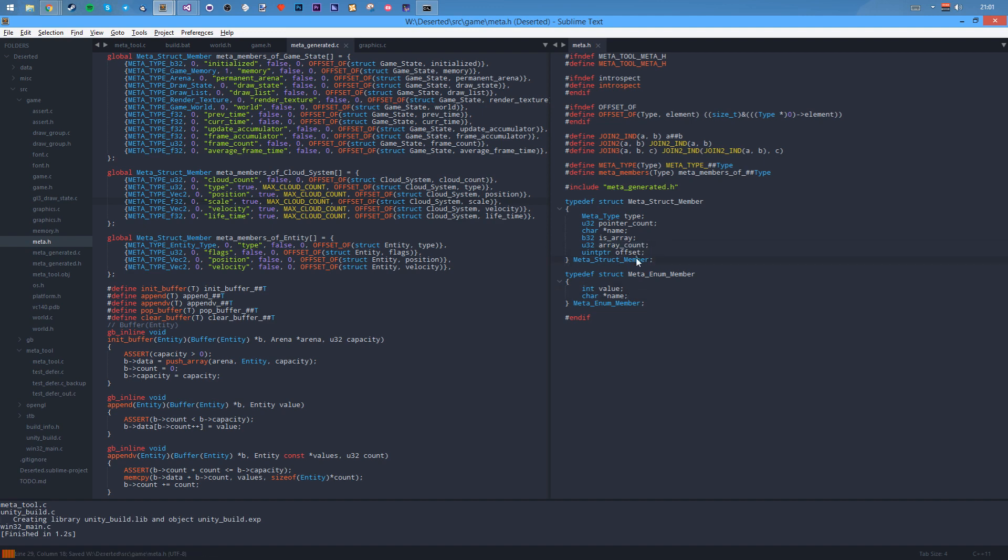So there's the offset in bytes and whatever. That's what it stores. So it's very useful. If you know what introspection is, this has got numerous amounts of uses.